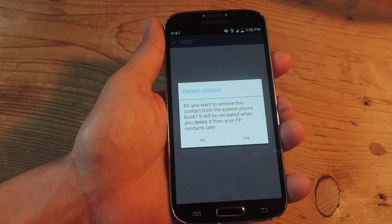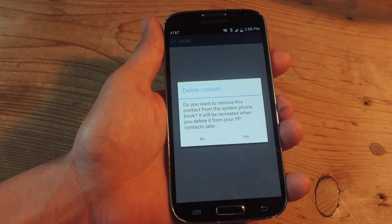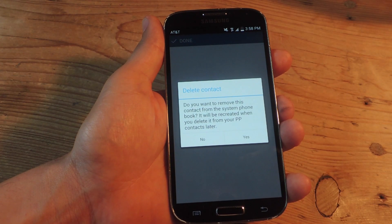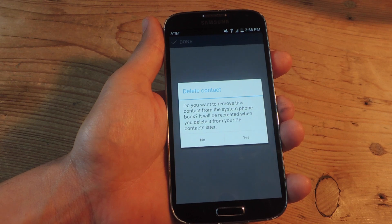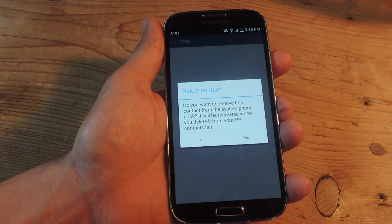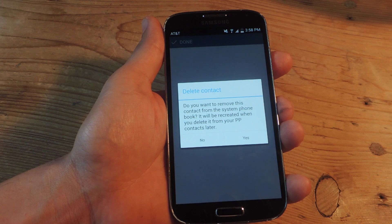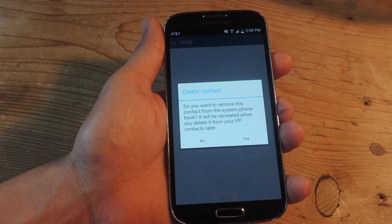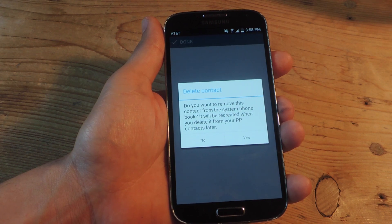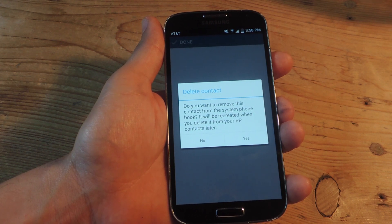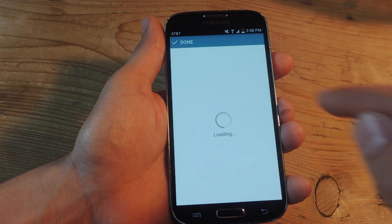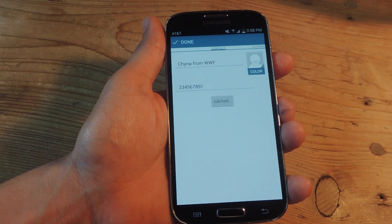So I chose a contact, and now it's asking if I want to remove this contact from the system phone book. If you really want to go to some great lengths to hide this person from your device completely, then go ahead and do that. I don't really care, so I'm not going to hide it from the phone book. Don't worry, that is a fake number.